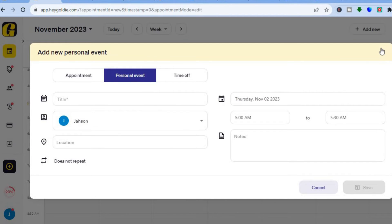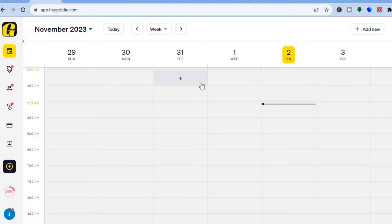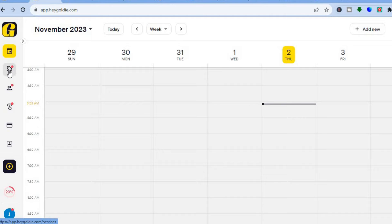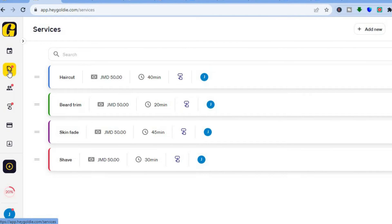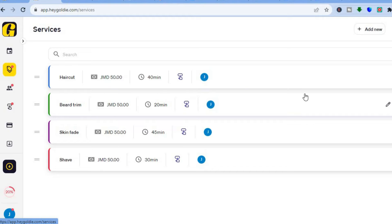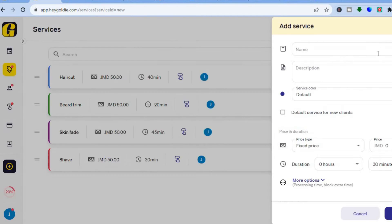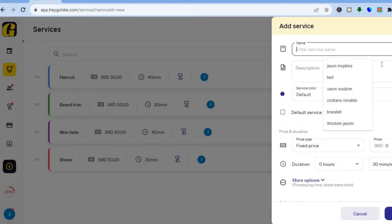If you'd like to schedule a personal event to your calendar you can do that too by tapping 'Personal Event'. To start setting things up, go to the left menu and tap on the second icon to see Services. When I signed up I chose barbering, so you'll see templates like haircut, beard trim, skin fade, or shave. To add a new service, tap 'Add New' in the top right-hand corner, then tap 'Add Service'.